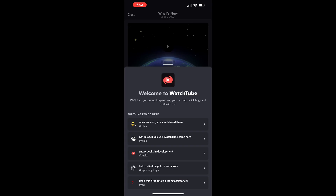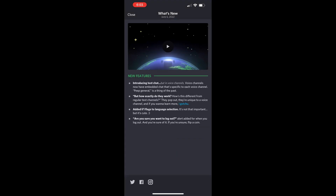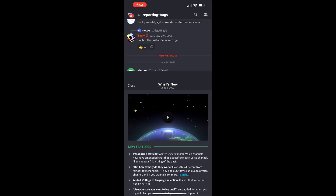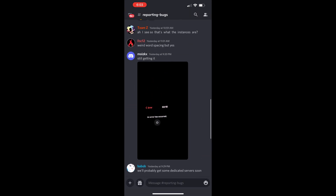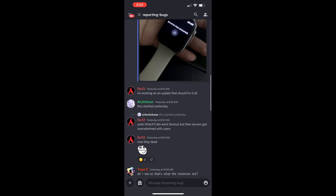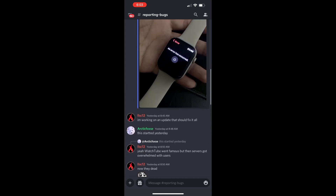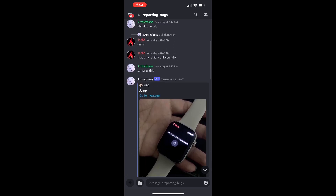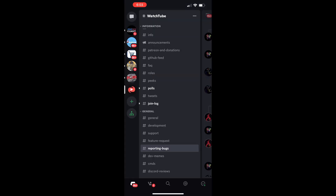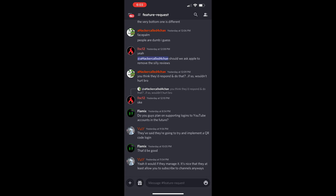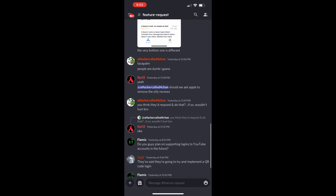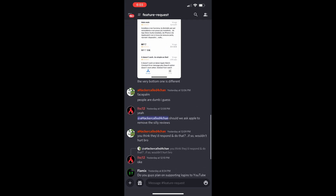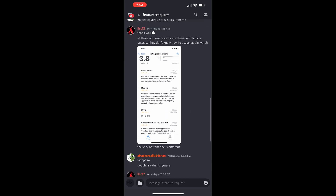There is a Discord server for WatchTube, and we'll have that in the description of the video. So if you have questions, issues, or feedback — stuff that you might like to see the WatchTube app do — we'll have that link to the Discord server down in the description.